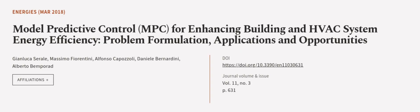This article was authored by Gianluca Serreal, Massimo Fiorentini, Alfonso Capazzoli, and others. We are article.tv, links in the description below.